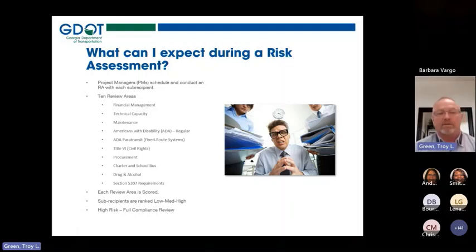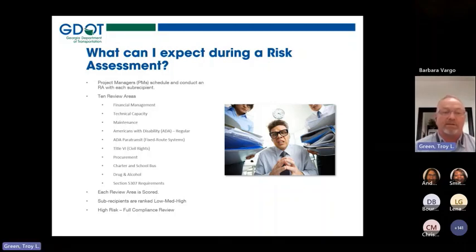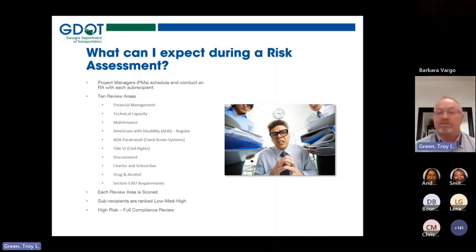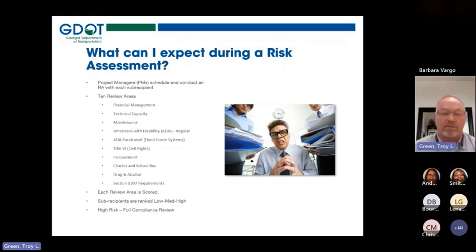The ten review areas are: financial management, technical capacity, maintenance, ADA — Americans with Disabilities Act — paratransit, fixed route for the 5307s, Title VI civil rights, procurement, charter and school bus, and drug and alcohol and Section 5307 requirements.